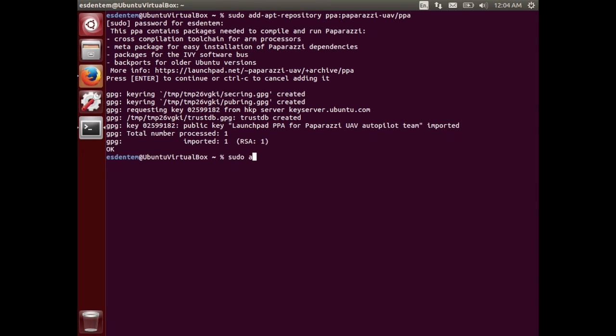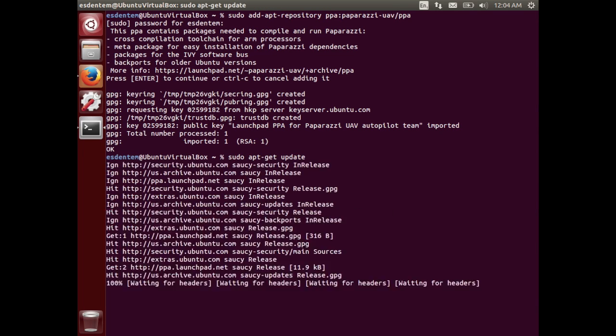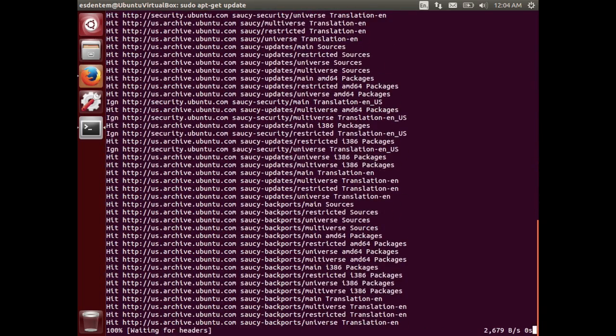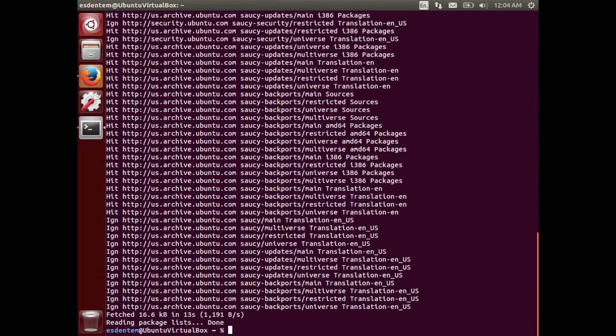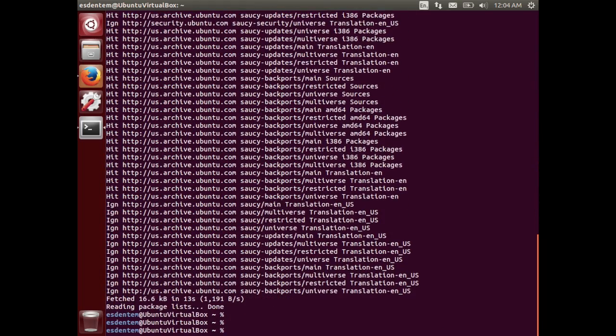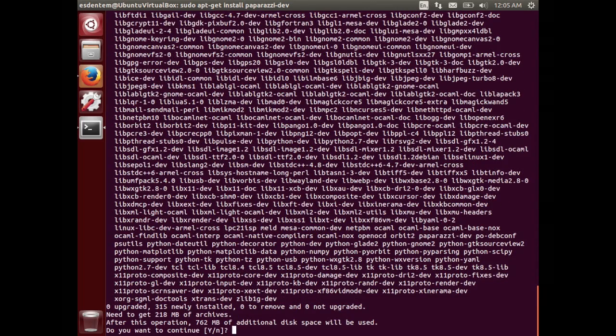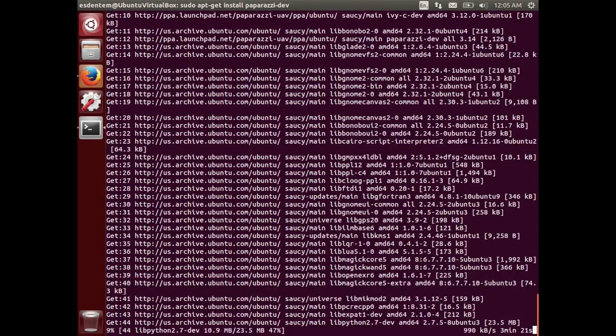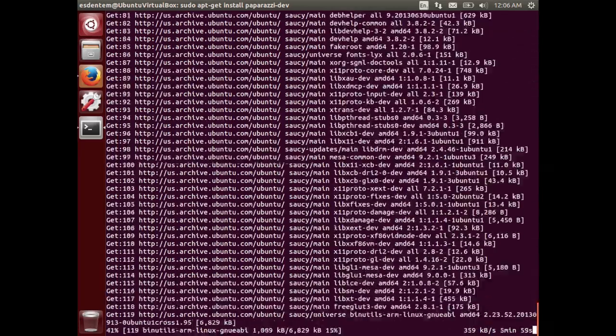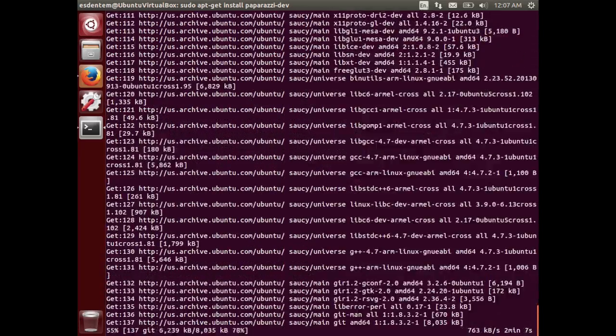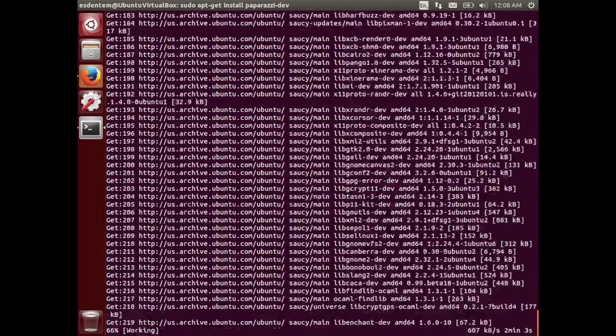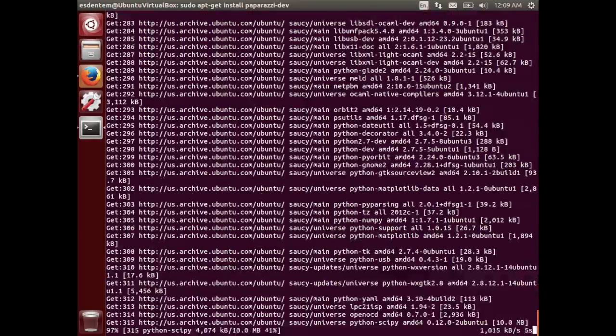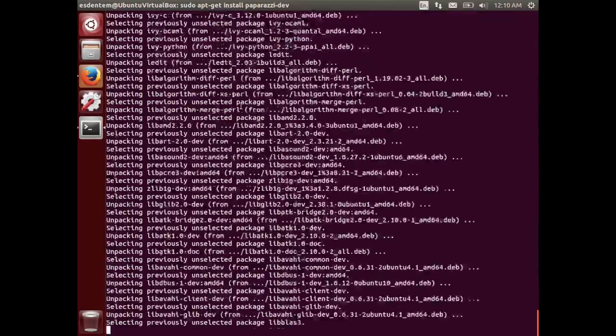After this repository is added you will have to update your sources. Just type in apt-get update. When that is done we will just install the package of Paparazzi: apt-get install paparazzi-dev. This brings with itself a lot of different packages that we will need to run Paparazzi, compile firmwares and simulations, and ground station software.